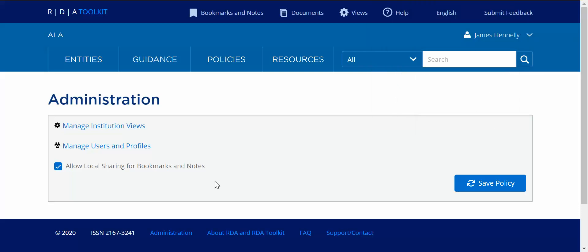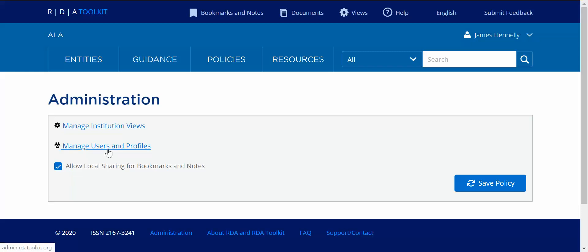So here you see the administration page. This allows you to either choose to turn off vocal sharing of bookmarks and notes or you can keep it on. I have it on. This is where you can go and manage your number of users and your profiles on our admin site and then this top button here is where you manage institution views and that's where we want to go for the demonstration today.